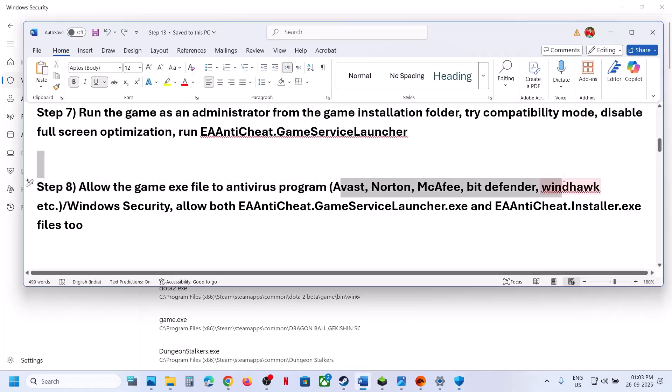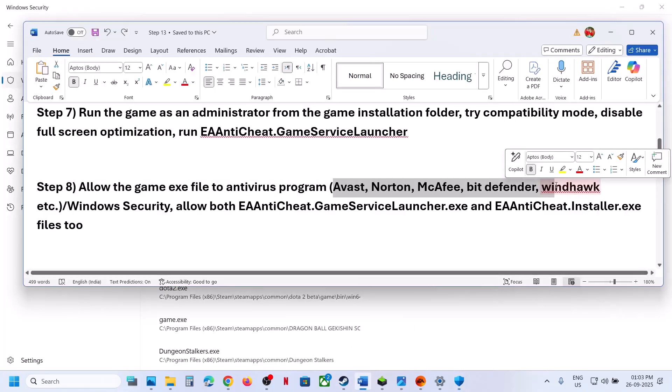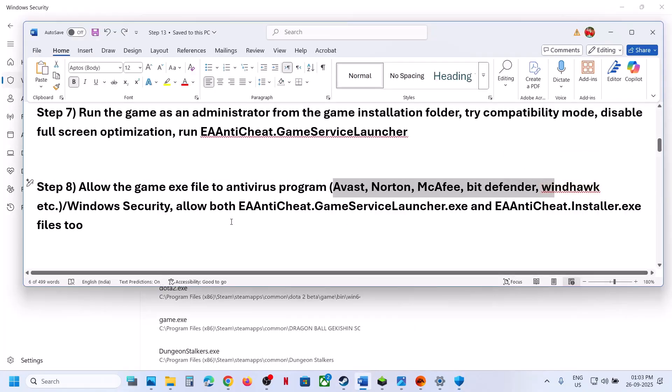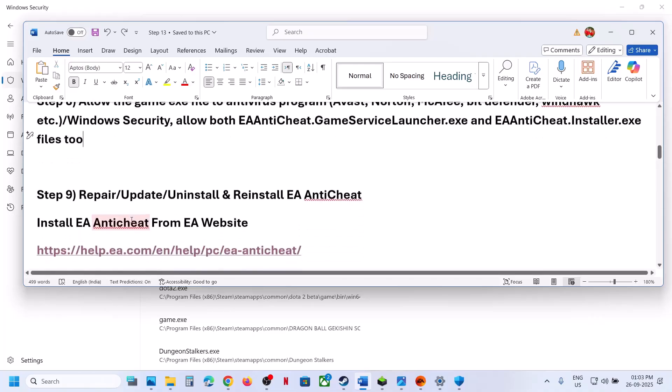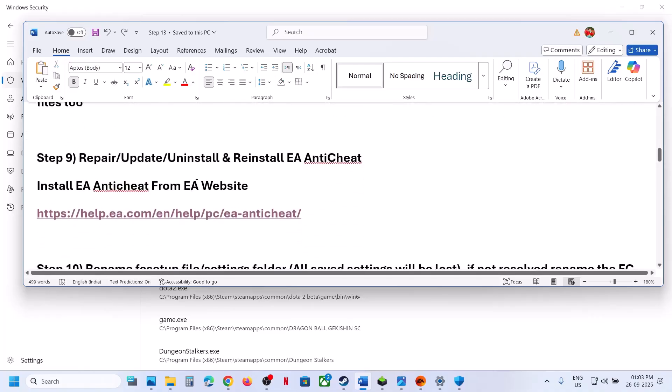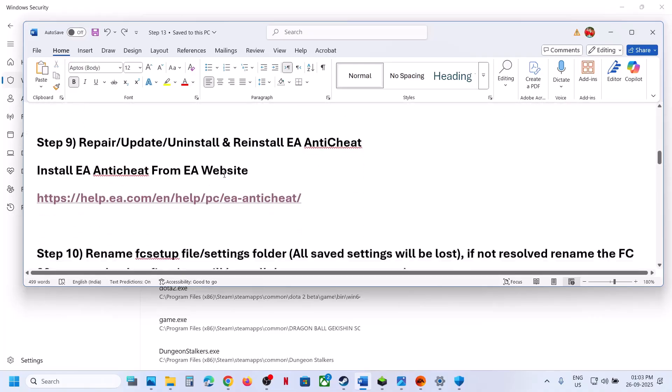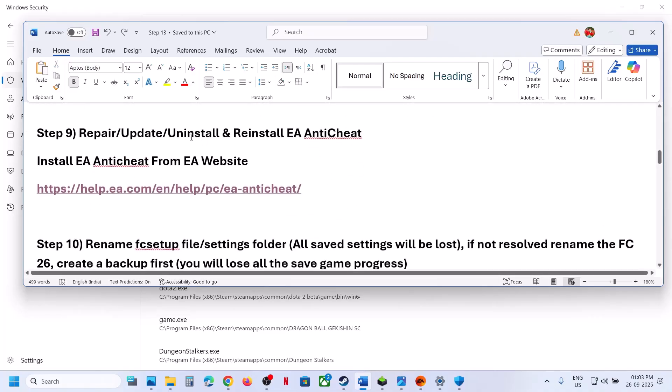Do the same with your third-party antivirus. If you have any third-party antivirus such as Avast, Norton, Bitdefender, or McAfee, make sure to allow all the EXE files in your antivirus program.